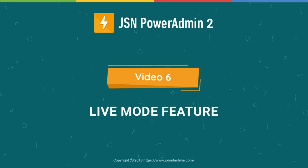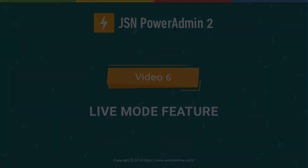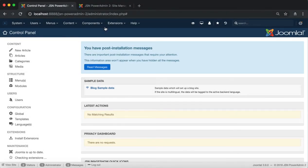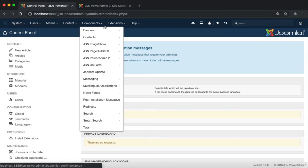In this video, we will explore the Live Mode feature. This feature provides customers with a more intuitive view of the Site Manager.